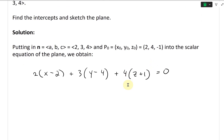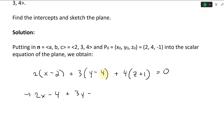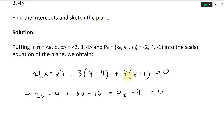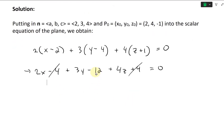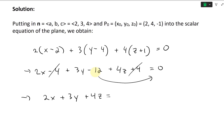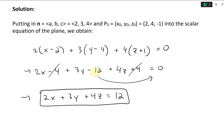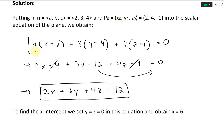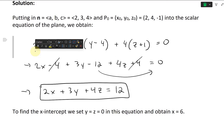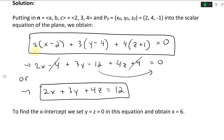Now simplify: multiply through to get 2X minus 4 plus 3Y minus 12 plus 4Z plus 4 equals zero. The minus four and plus four cancel, leaving 2X plus 3Y plus 4Z minus 12 equals zero. Moving the 12 over, we get 2X plus 3Y plus 4Z equals 12. That's our simplified equation of a plane.